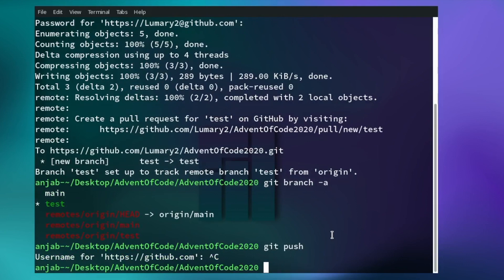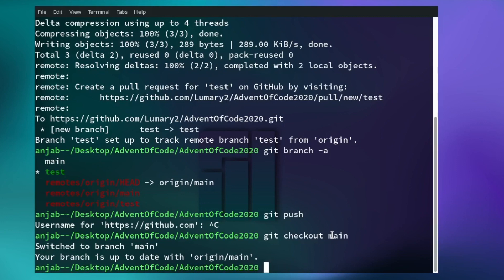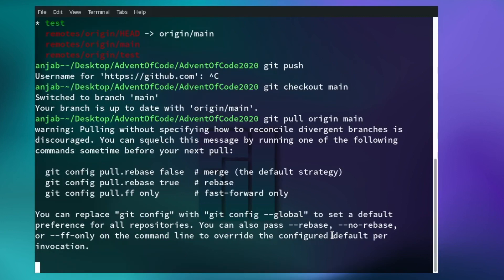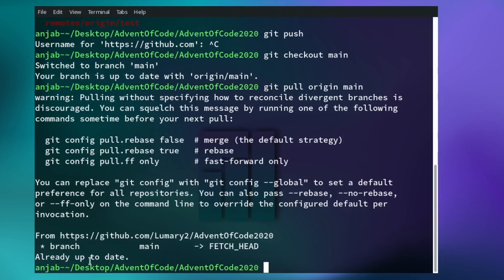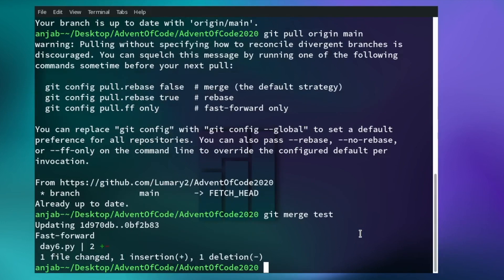If you want to merge the test branch into the main branch, you first need to check out the main branch again. Then to make sure you are up to date with the remote main branch, perform a git pull. At the end you'll see it's already up to date. To merge the test branch into the main branch, write git merge test. Next, perform this merge on the remote repository as well by writing git push origin main.